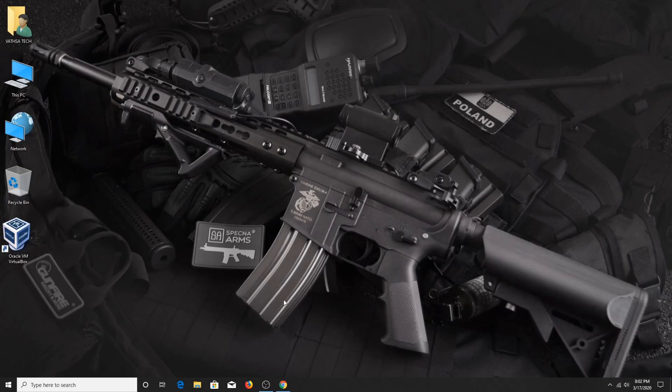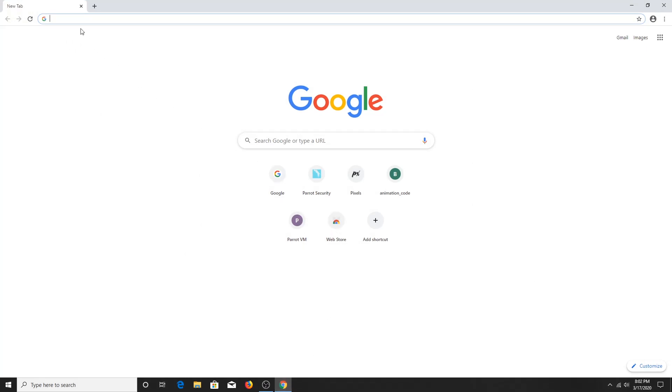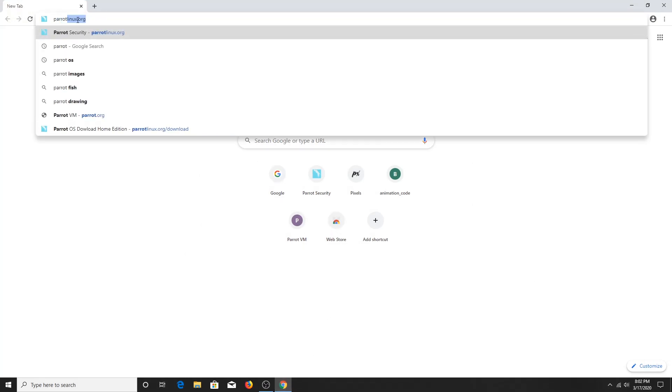First, open the browser and go to the website parrotlinux.org.